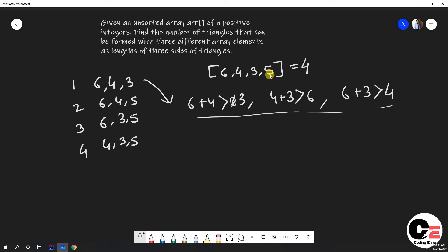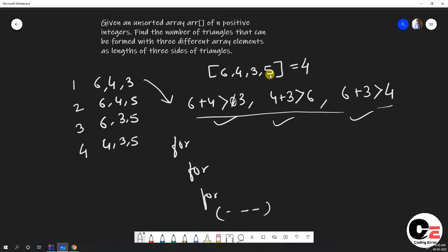If we take the brute force approach, we can use three nested for loops to get every triplet and check all three conditions. If satisfied, we increase the count. But this approach has a time complexity of O(n³), which is very large. To reduce this, we can sort the array first.